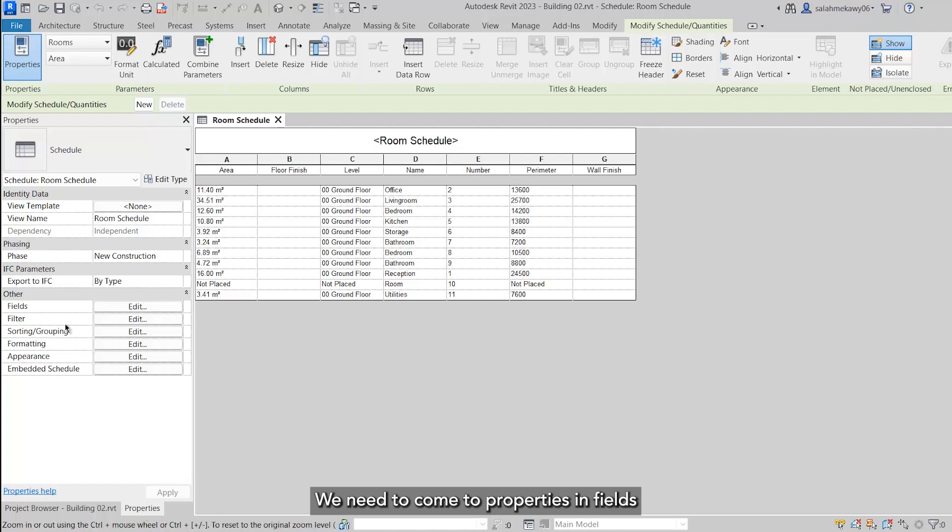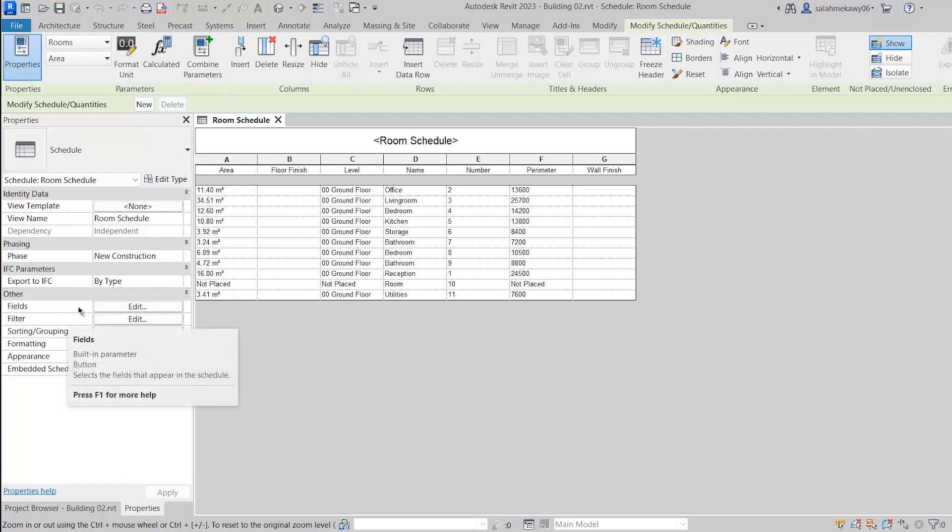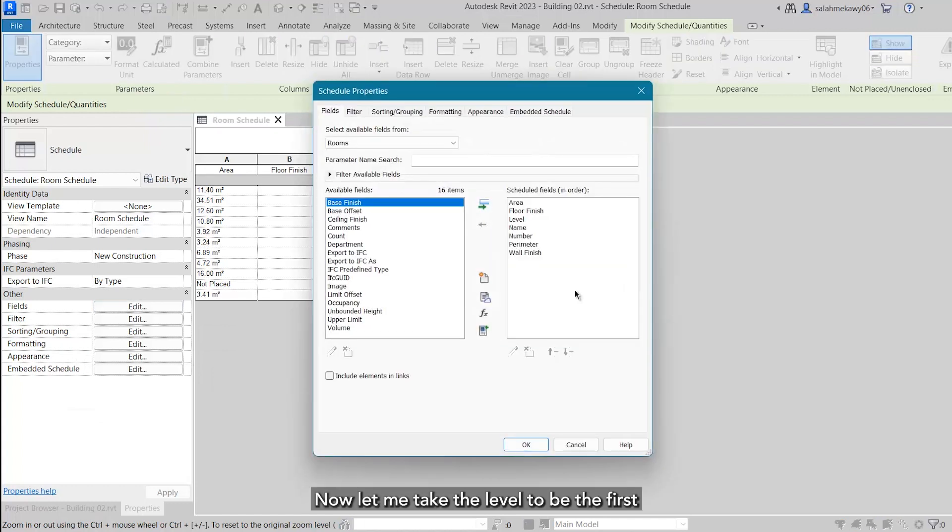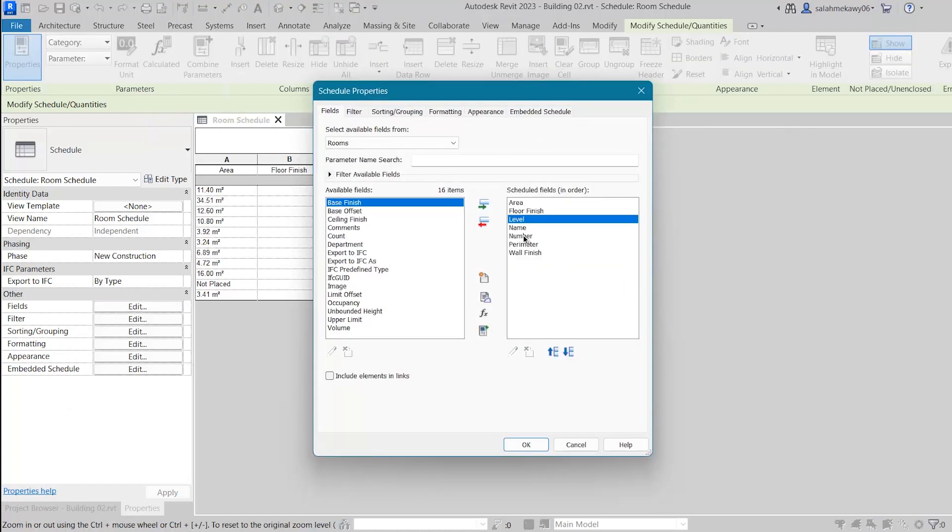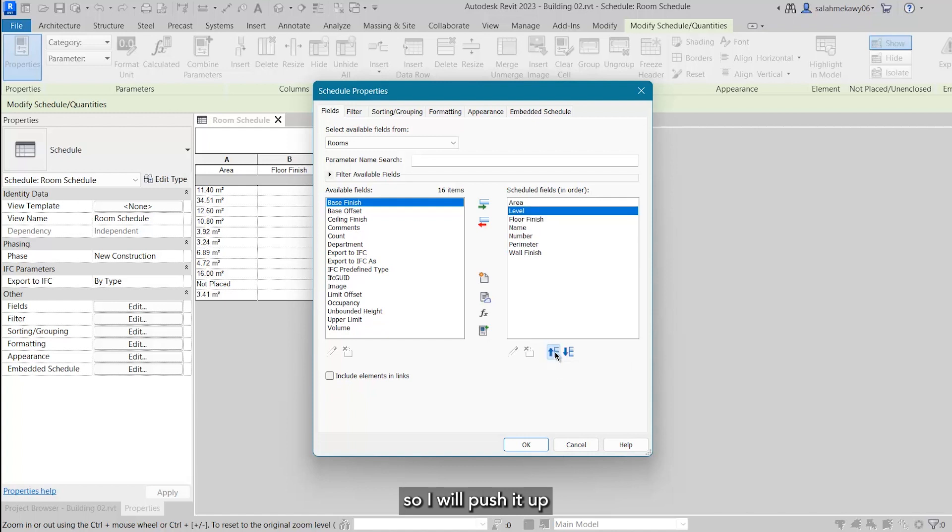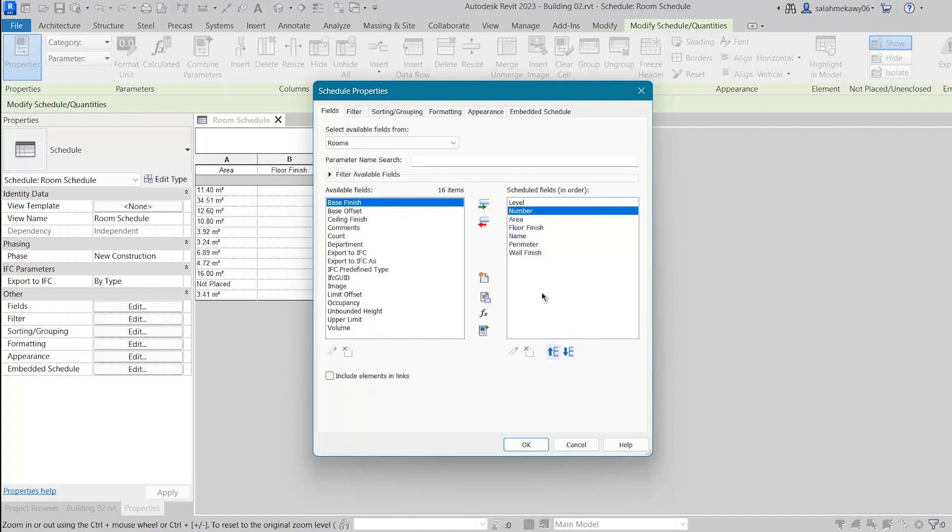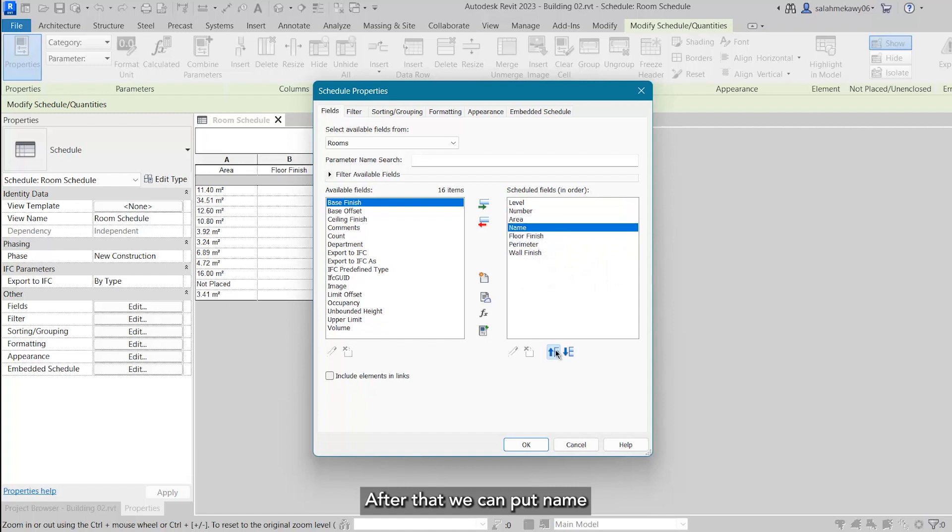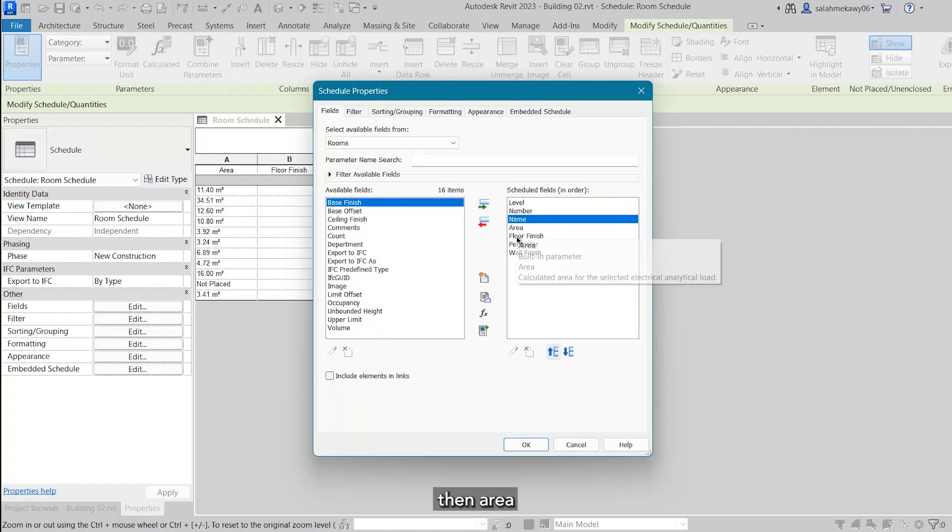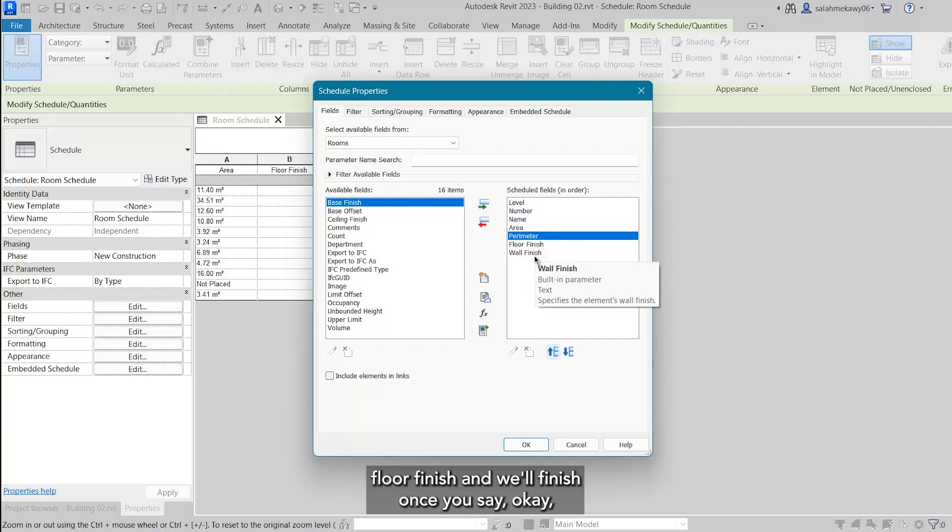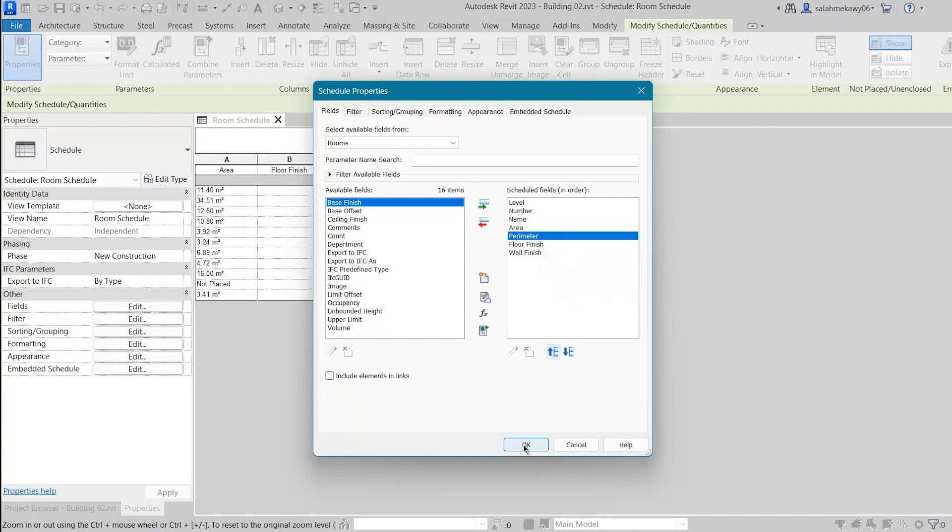In fields, select Edit. Now let me take the level to be first, so I will push it up, then number up. After that we can put name, then area, perimeter, floor finish, and wall finish. Once you say okay, here we go.